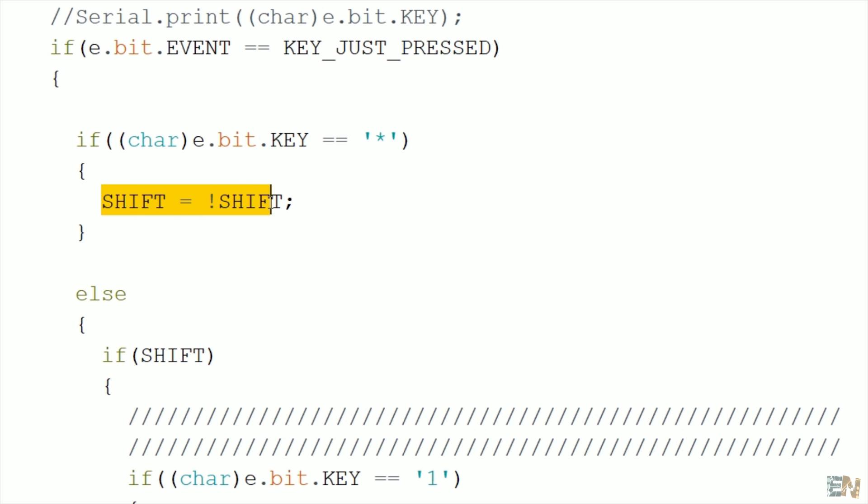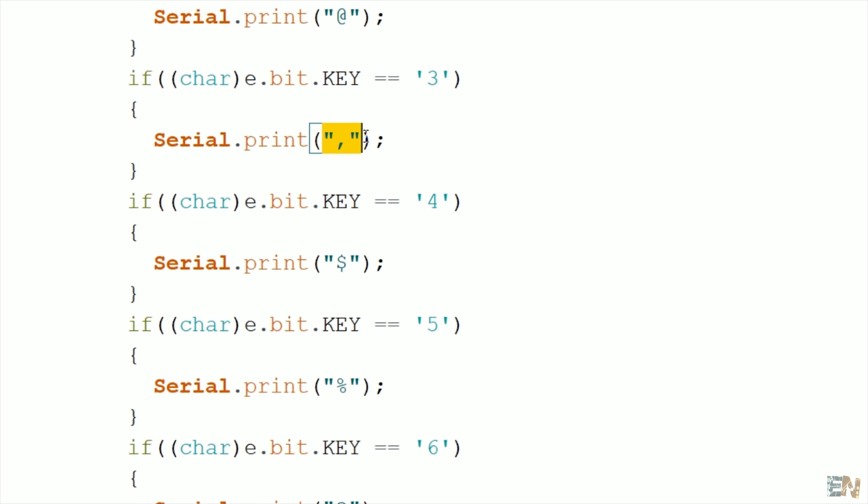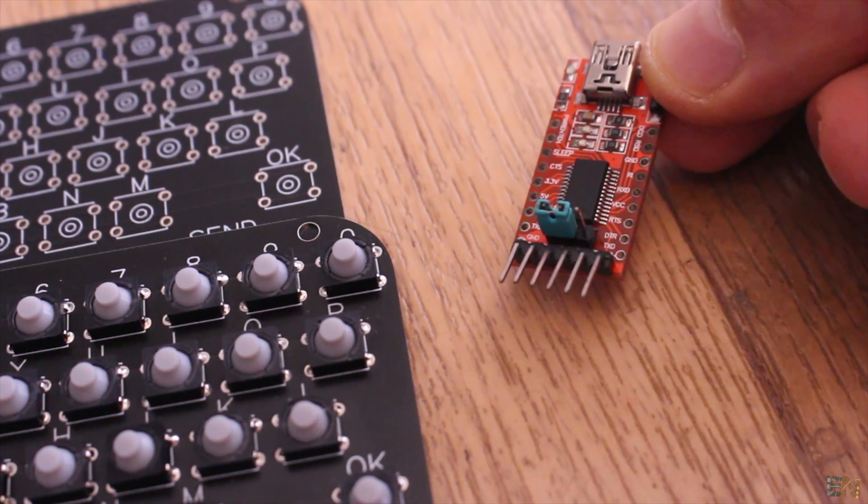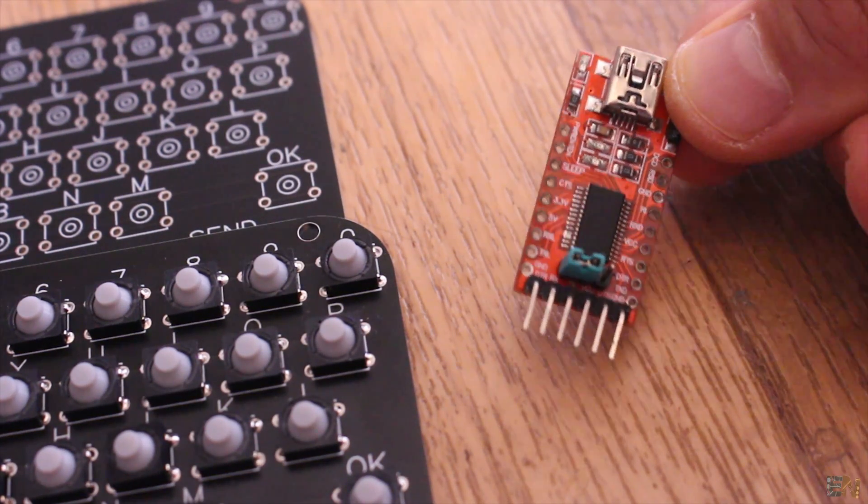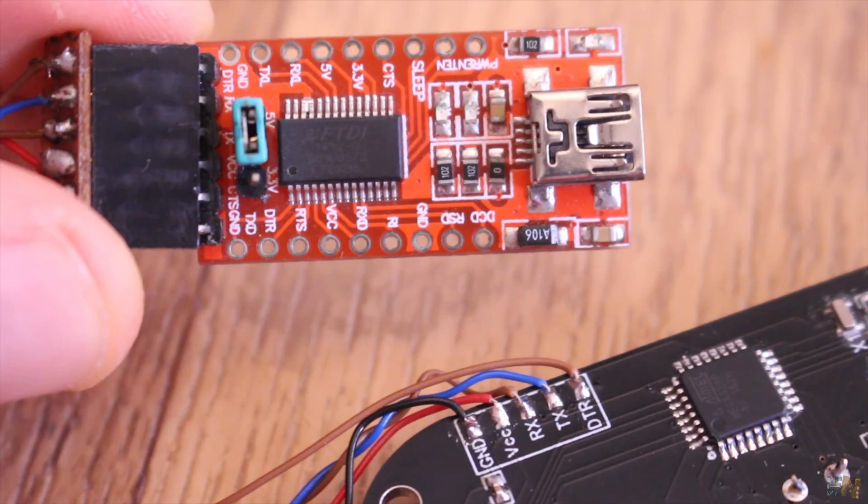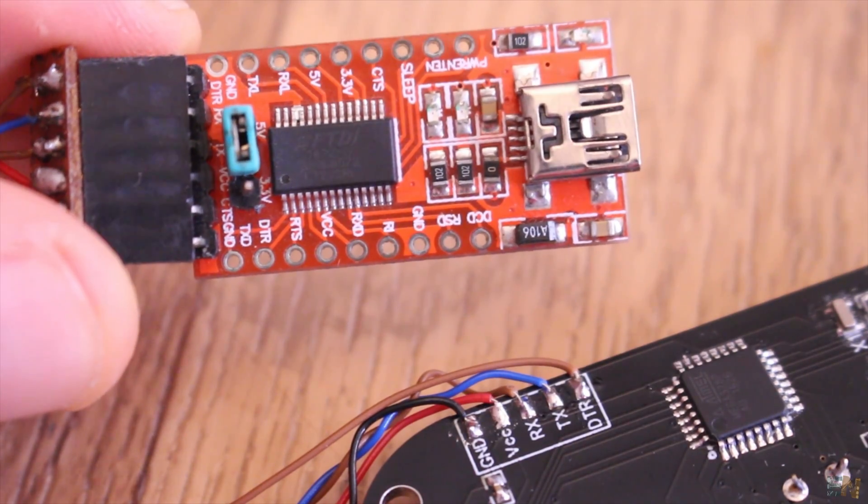But if the shift key was pressed, I send a different character for the comma, exclamation, question mark and so on. To upload the code to the board, we need this kind of FTDI programmer. You could find this on eBay for a few dollars.